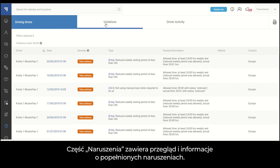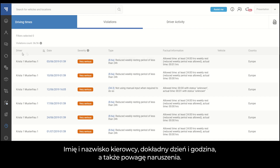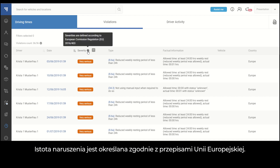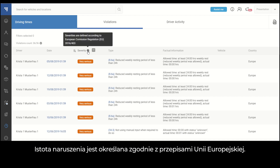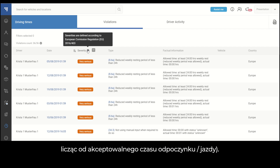The Violations part gives you an overview and information about the violations made. You can see violation details, driver name and surname, the exact day and time, as well as the severity of the violation. Severities are defined according to European Union regulations. Severity depends on the time duration of deviation, counting from acceptable resting and driving time.